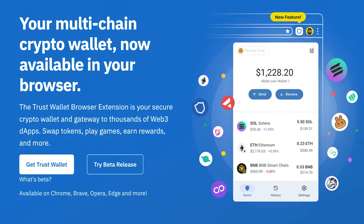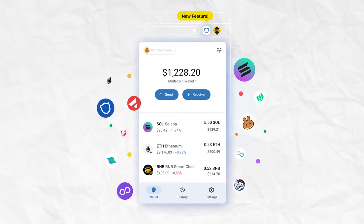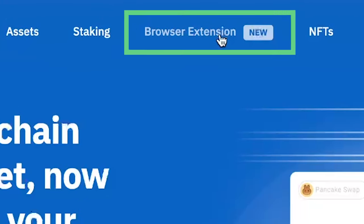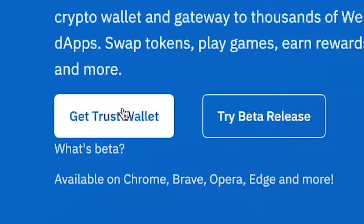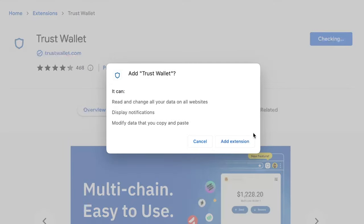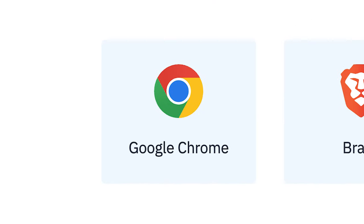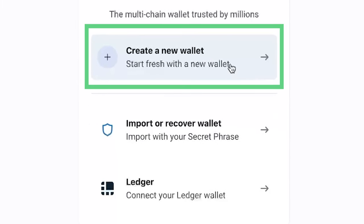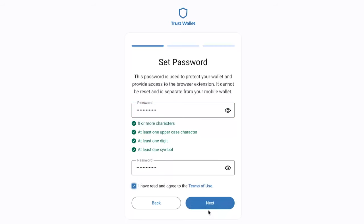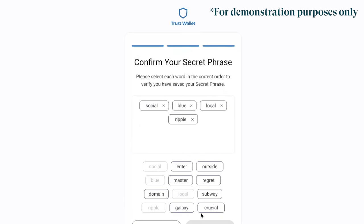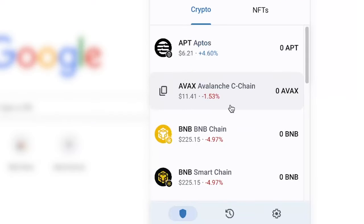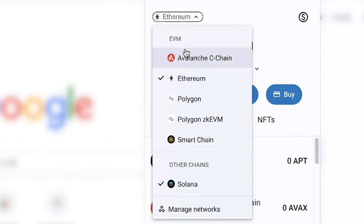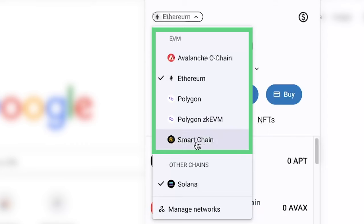The next thing we'll briefly cover is how to install TrustWallet's recently released browser extension, which you can use on your desktop to interact with dApps. Head over to TrustWallet's official site, go to the Browser Extension tab, and click Get TrustWallet. You'll be directed to your browser's app store where you can download the extension, available on Chrome, Brave, and Opera. Similar to the mobile wallet, you'll be prompted to create a new wallet or import an existing one, set a password, and follow a few additional steps. TrustWallet has the added benefit of having popular chains like BNB Chain, Avalanche, and Polygon added out of the box.